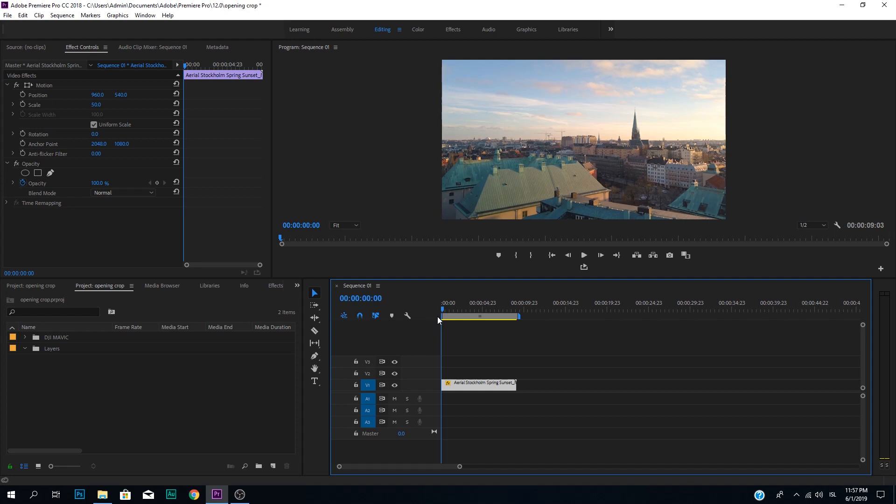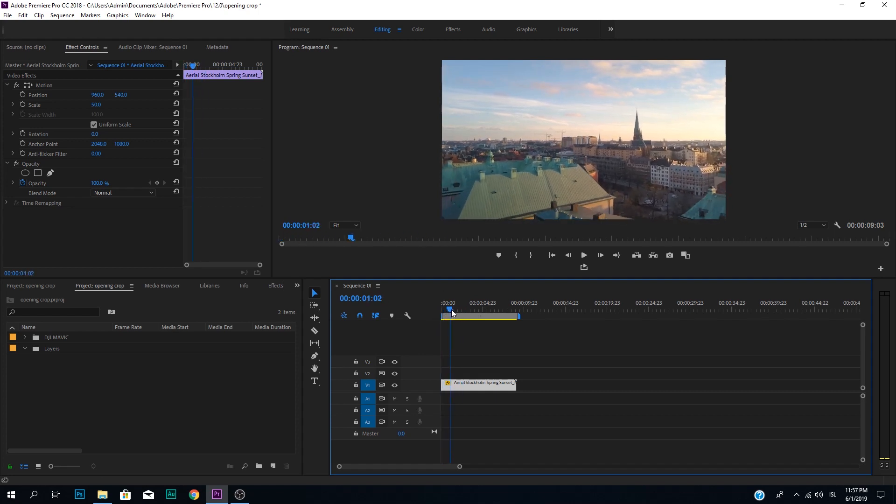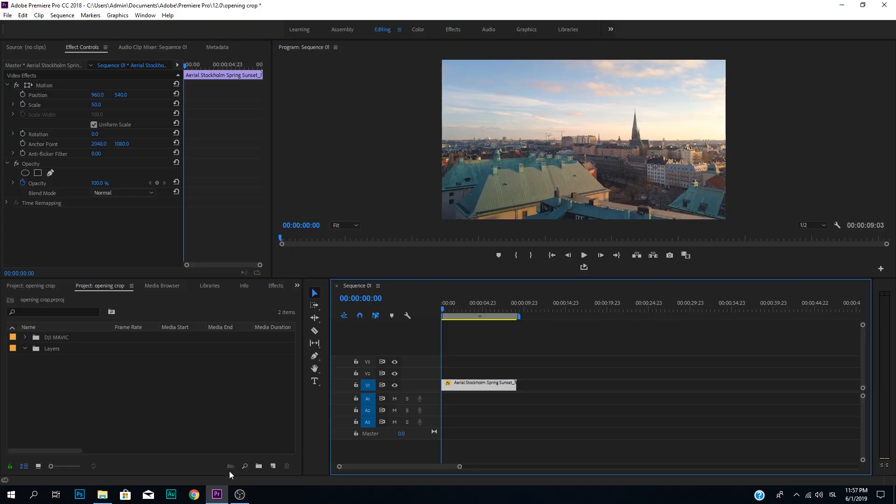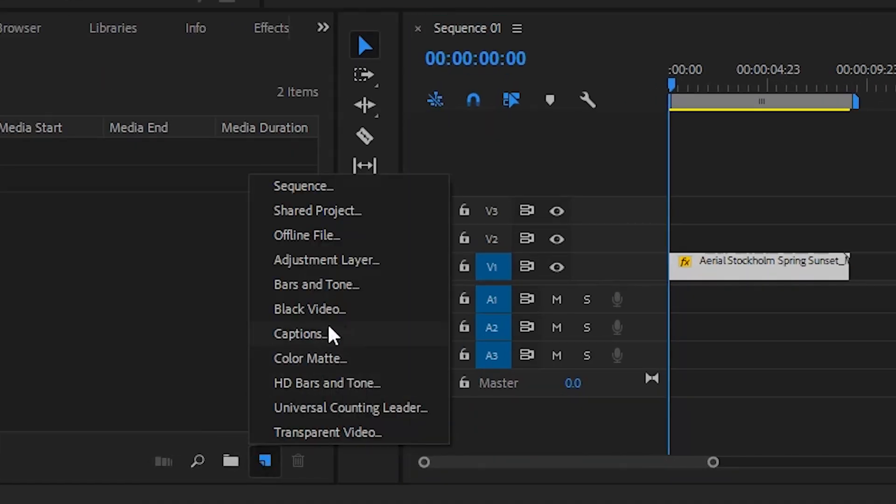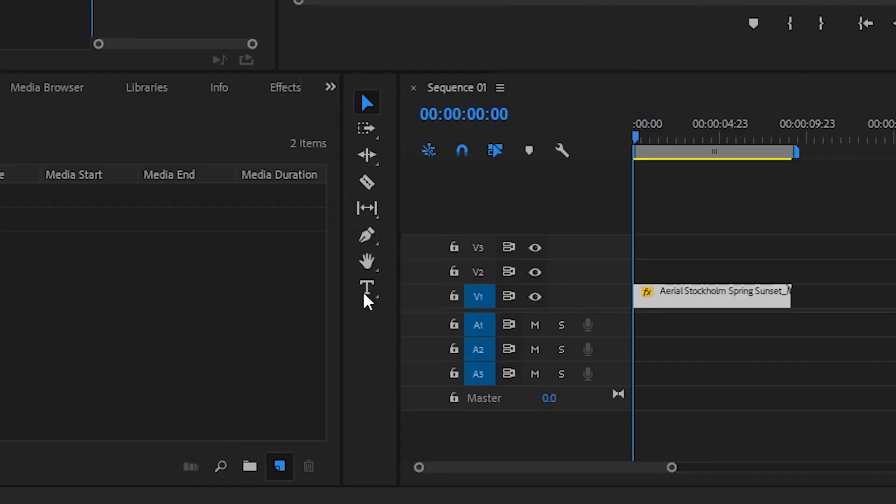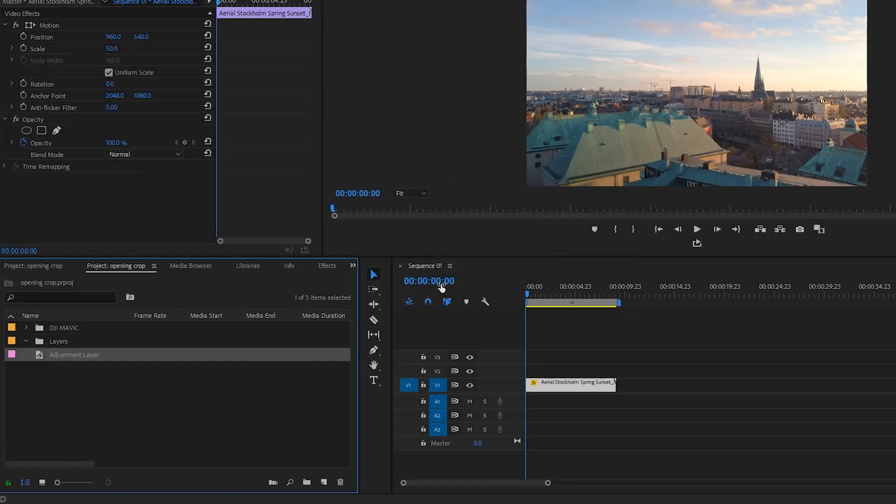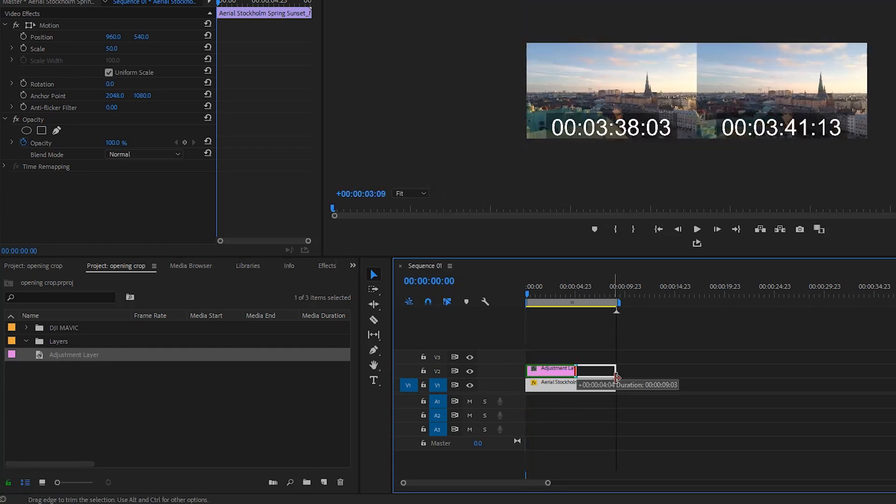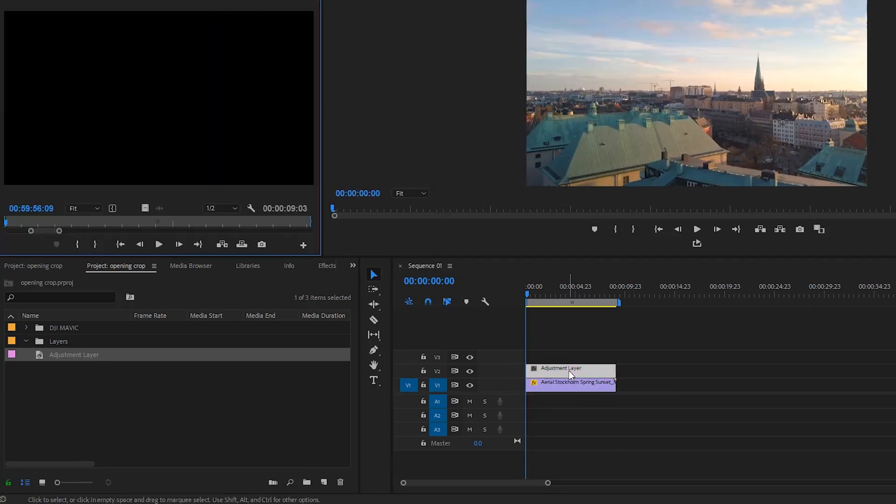All right, so welcome to Premiere Pro. We are going to create a little crop opening effect here, and the first thing you need to do is make an adjustment layer. Now, you could put this effect straight on your clip, but I recommend that you make an adjustment layer. So we create an adjustment layer by clicking here, and adjustment layer, and click OK. Now we just drag the adjustment layer on top, like so, and you click the adjustment layer.